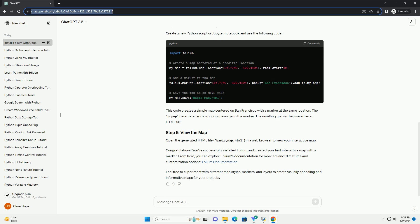Now that Folium is installed, let's create a simple interactive map with a marker. Create a new Python script or Jupyter notebook and use the following code.